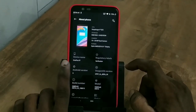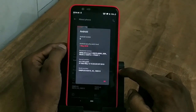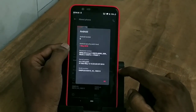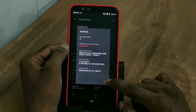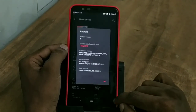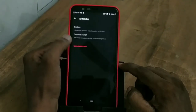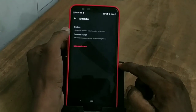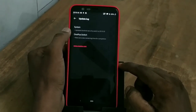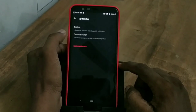Under the Android version section, I will show you the latest security patch. The build date is 13-05-2019, and the Android security patch has been updated to May 2019.